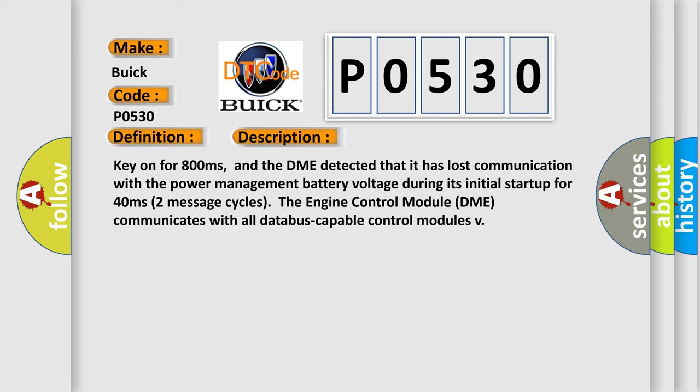Key on for 800 milliseconds, and the DME detected that it has lost communication with the power management battery voltage. During its initial startup for 40 milliseconds, two message cycles, the engine control module DME communicates with all data bus capable control modules.